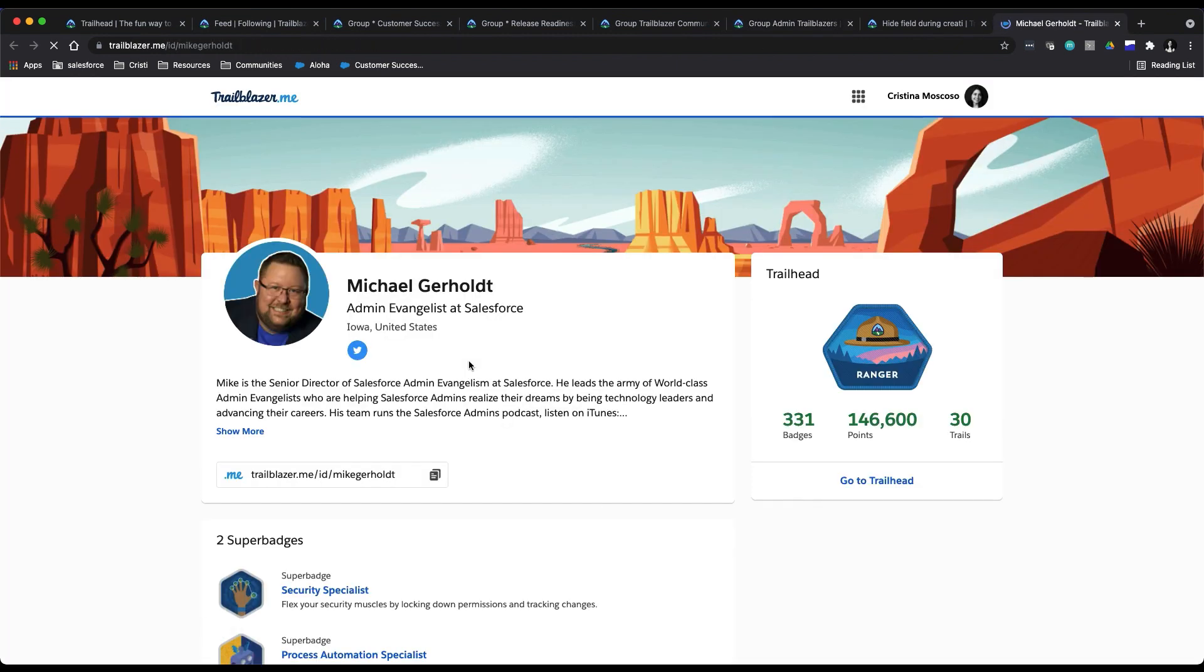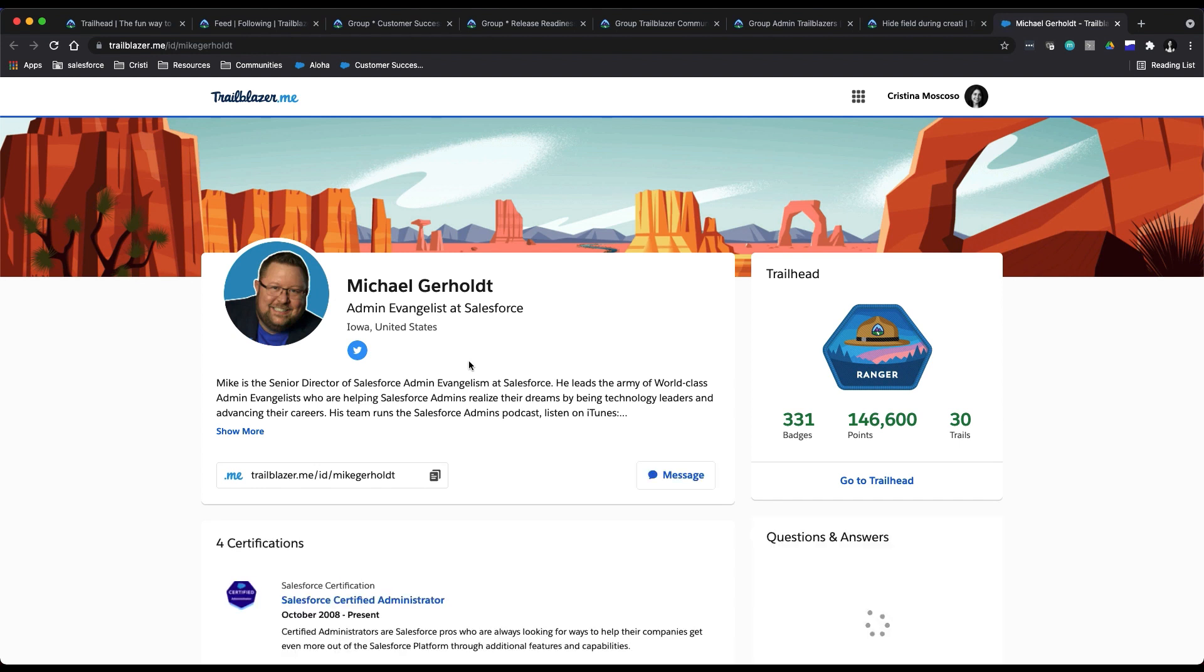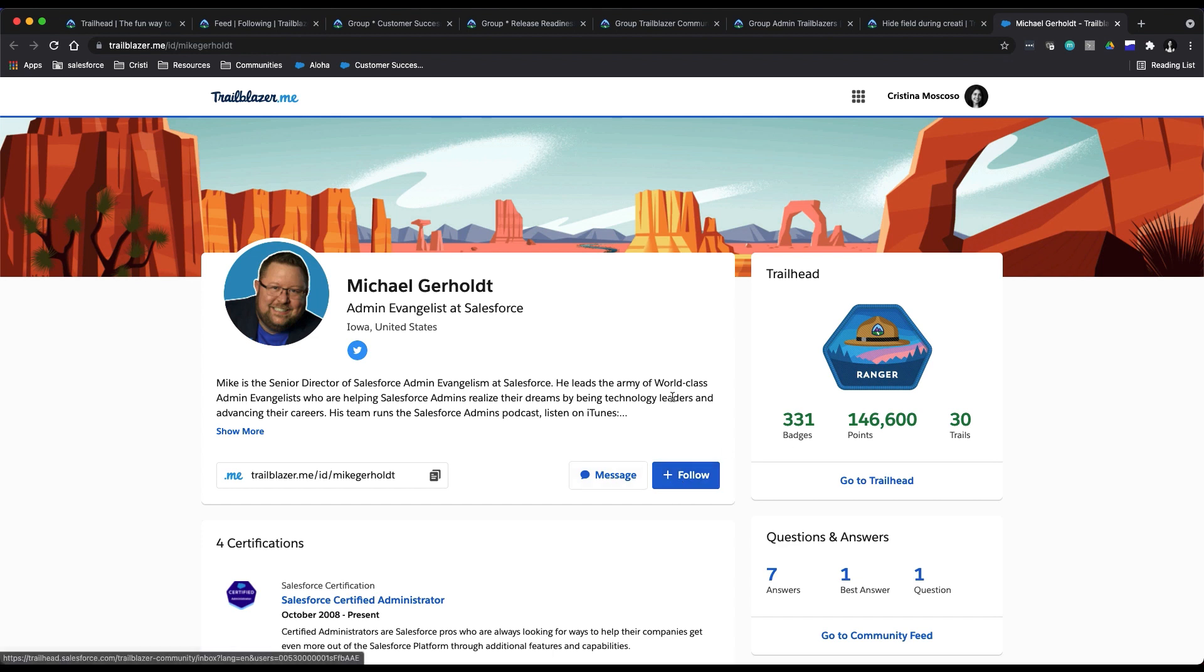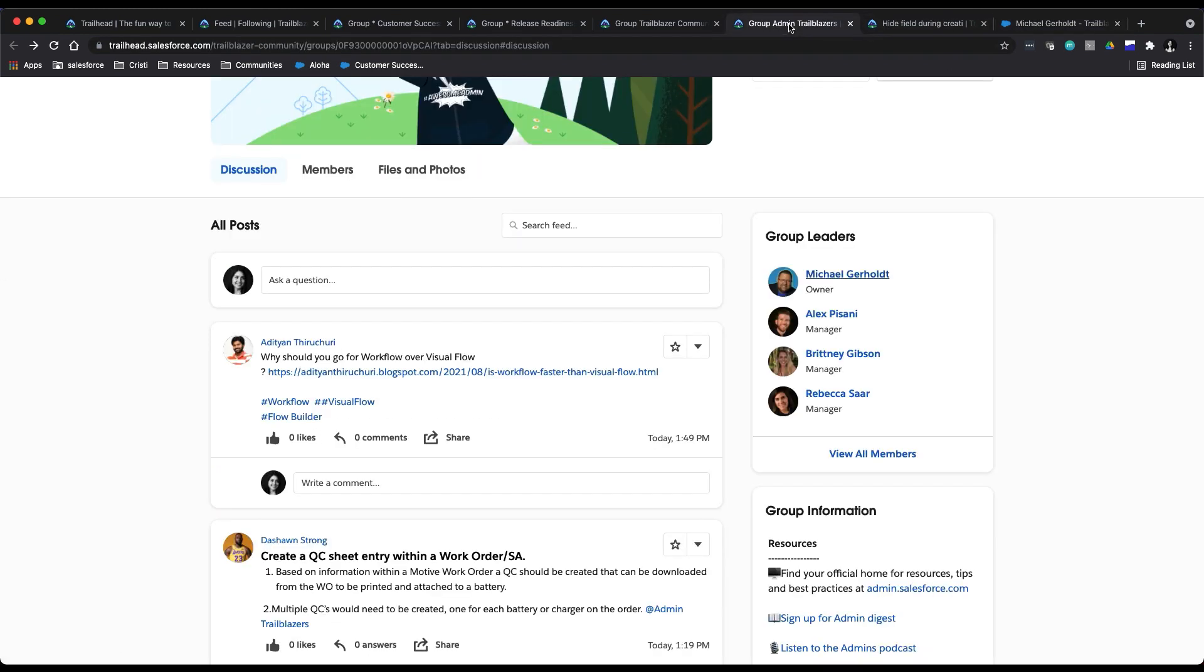By going to his trailblazer.me page, and I can click follow here or message him, just see his general profile. Remember, this is a social network after all. And you can do the same with topics. So let me actually go back.